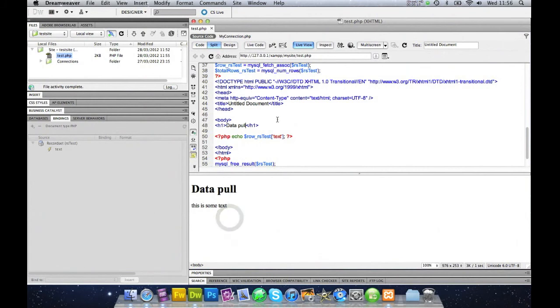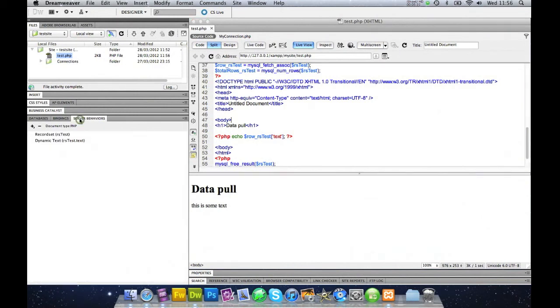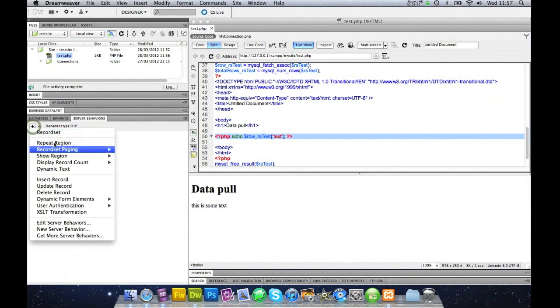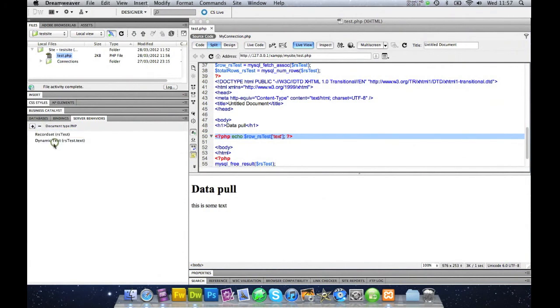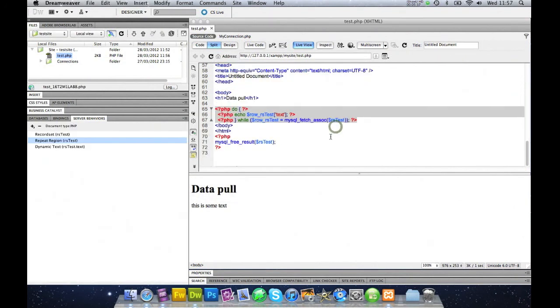So what we need to do is go back to our code view, and then we need to go into server behaviors. We need to mark our code, and then we need to say add a repeat region. And I'm just going to say mark it ten times, like so. Save that.